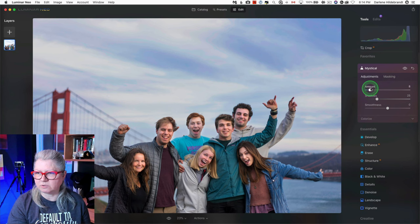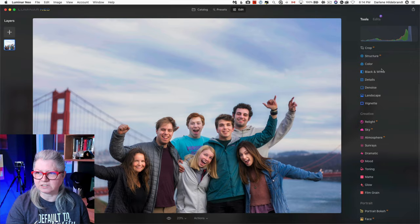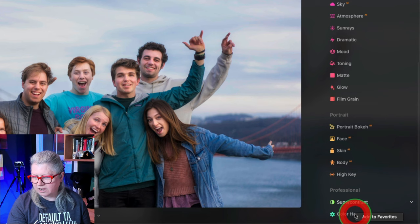Another one of my favorites is way down at the bottom and I always have to scroll because it's the very last one, and that's color harmony. So I'm absolutely going to add this one to my favorites.